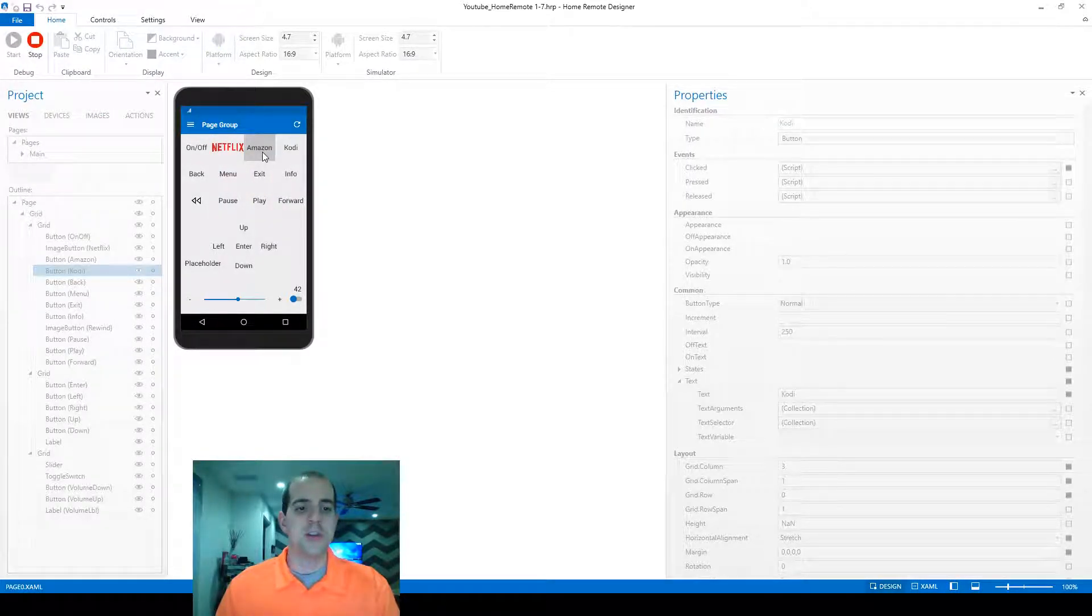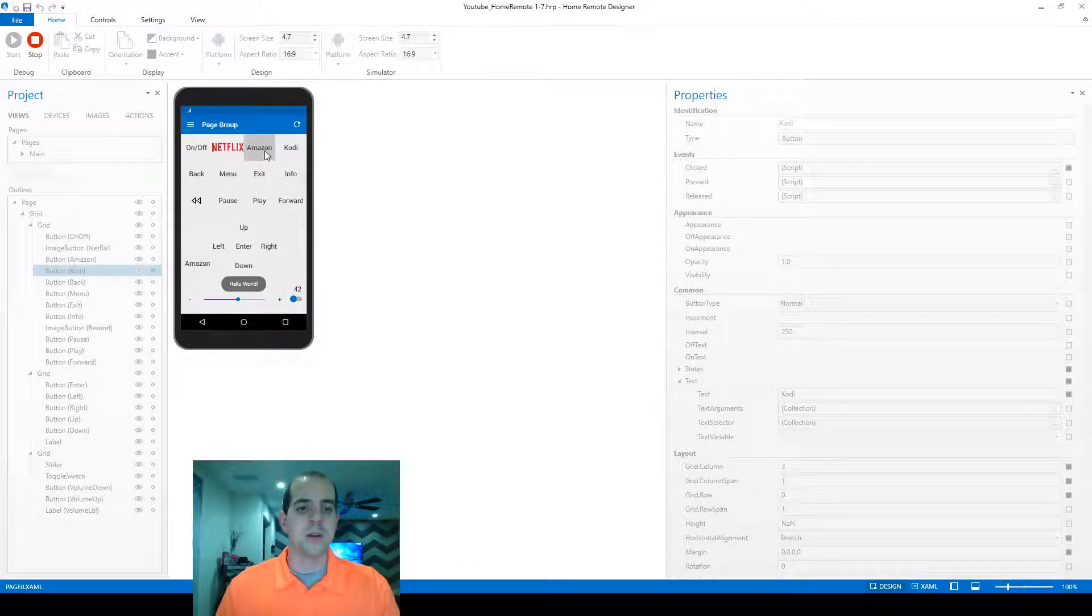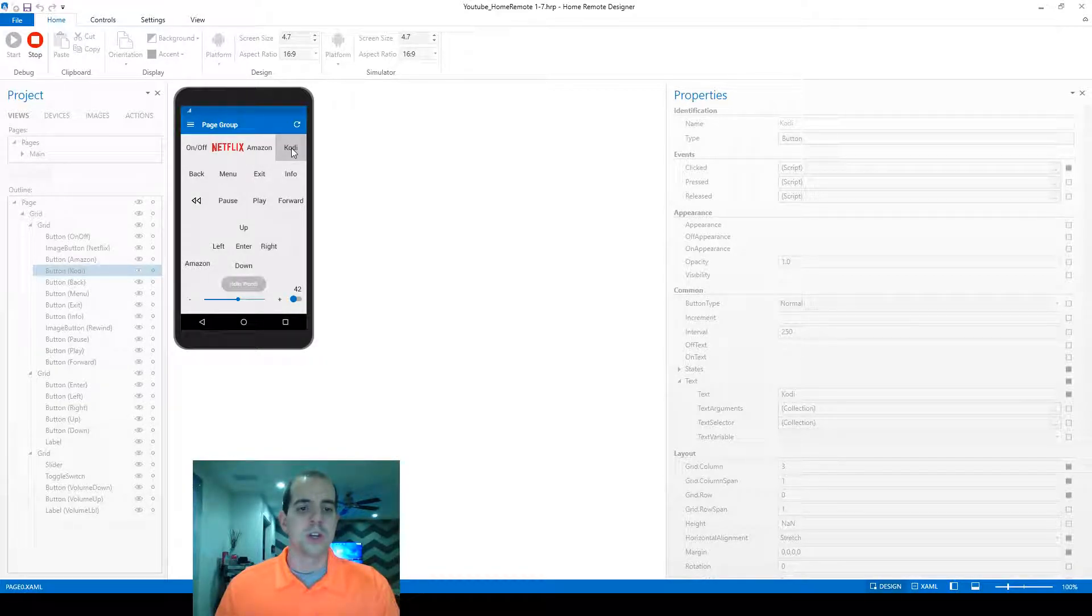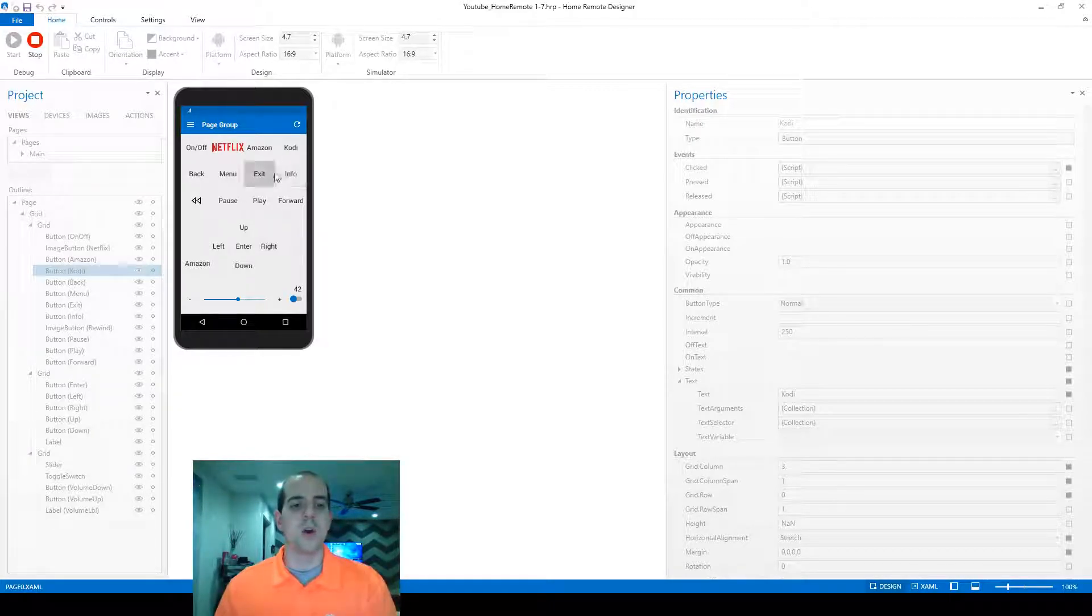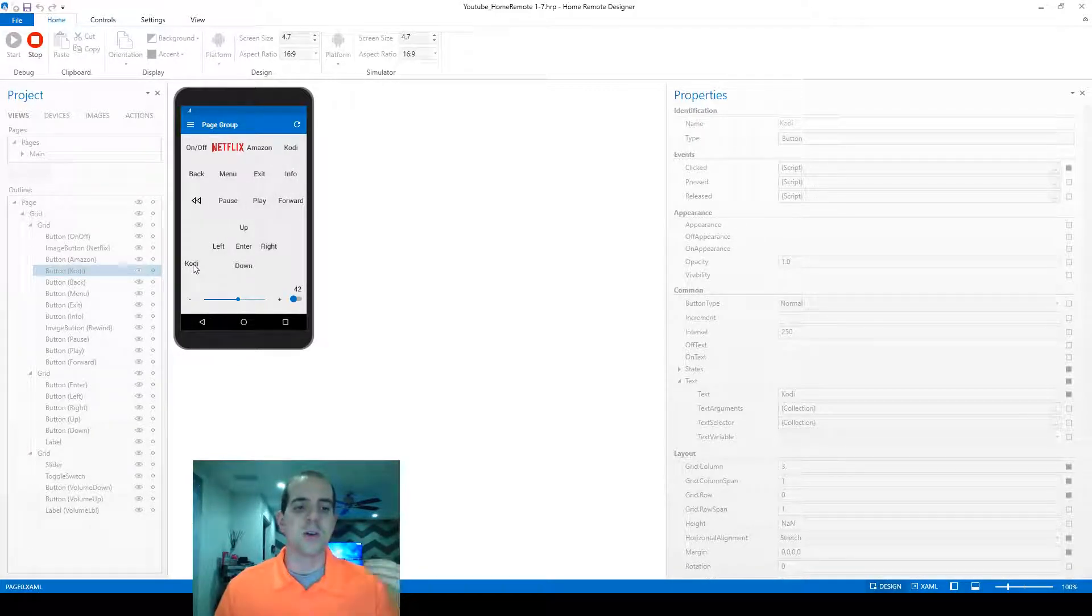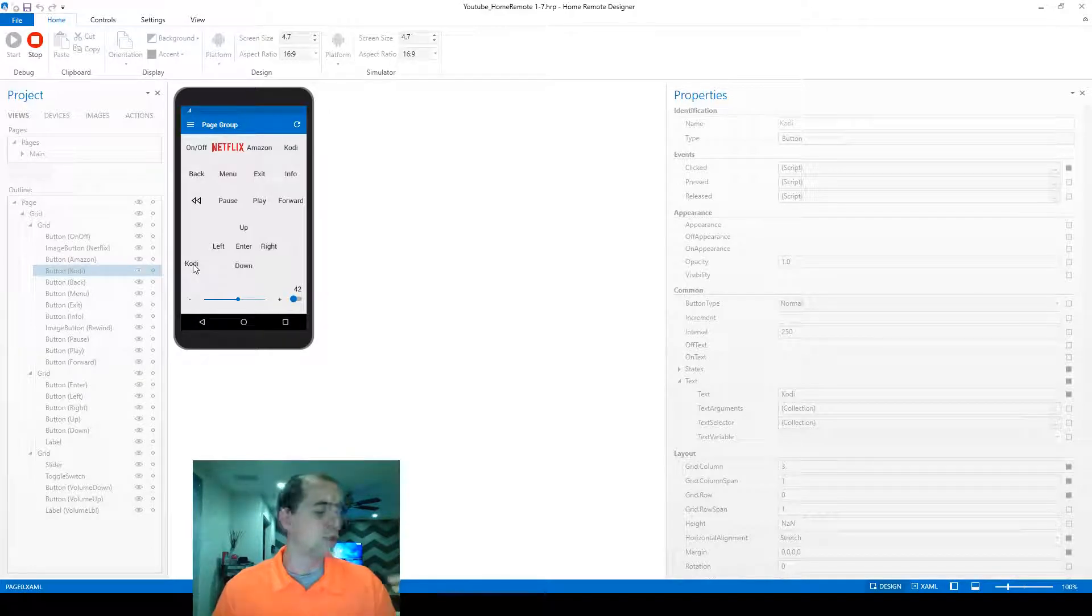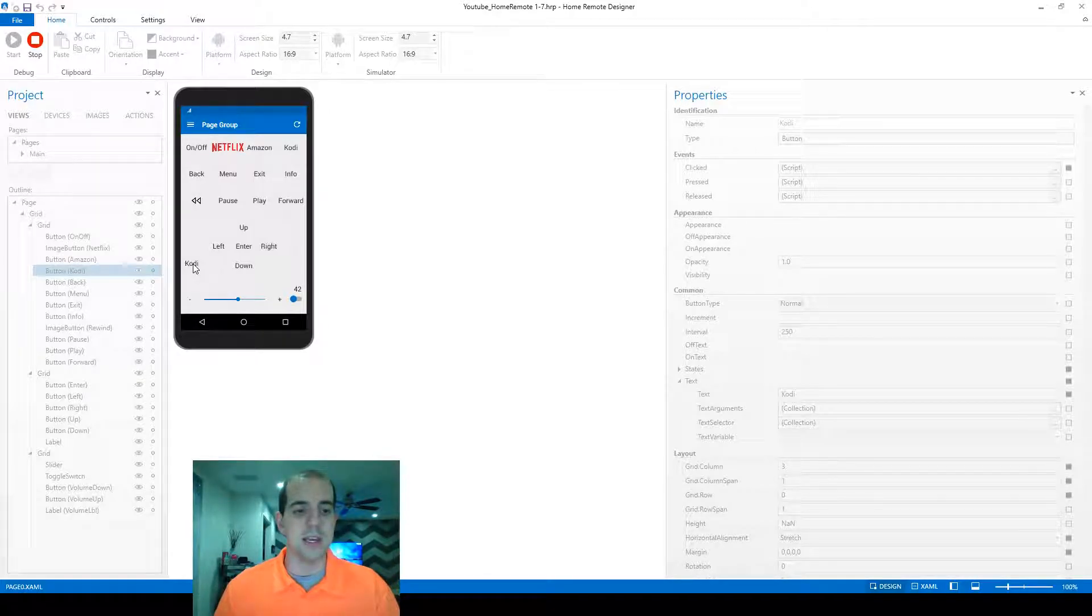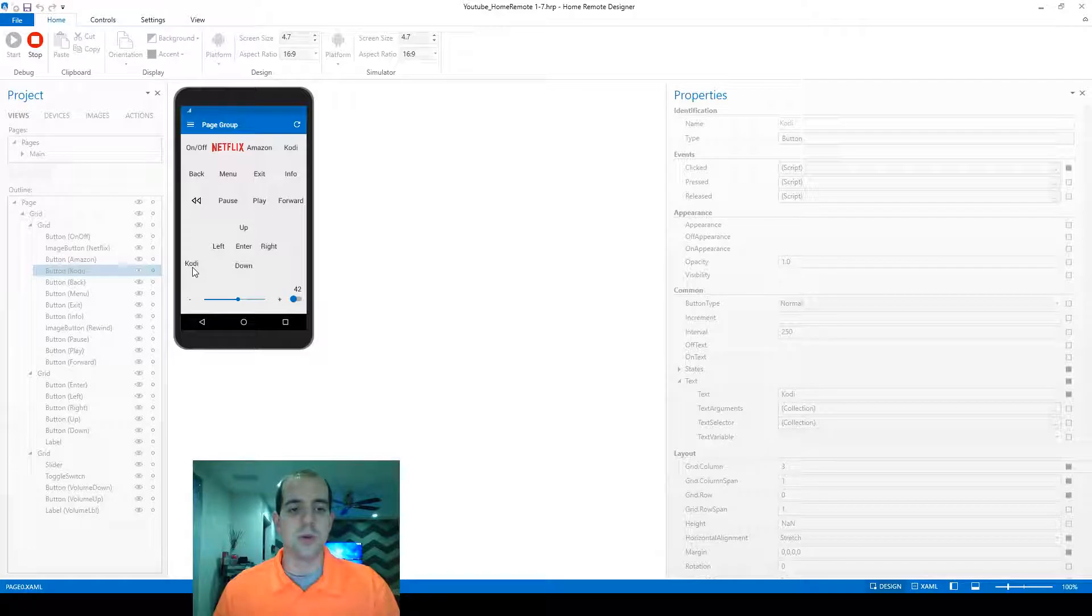we can change that placeholder label to either Amazon or Kodi, and it's going to take a second for the Kodi command to go because that command has all those delays built in for the inputs to work on the TV. Here you can see that the label did eventually change to Kodi.